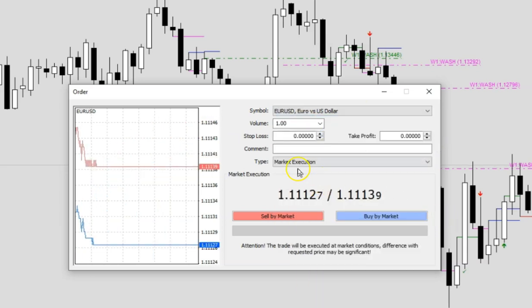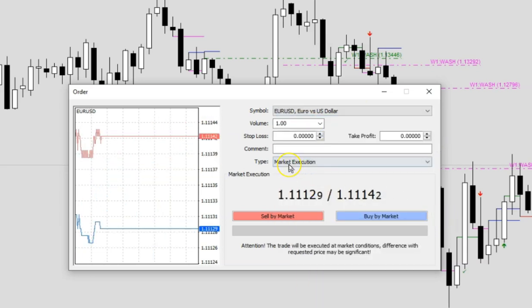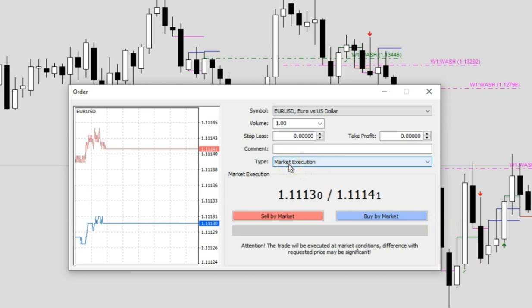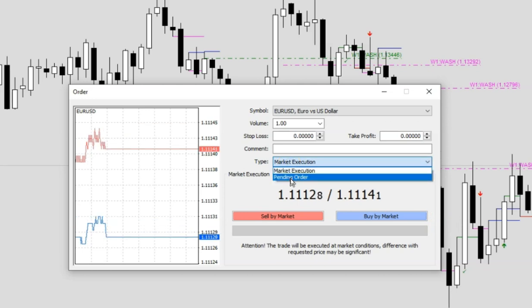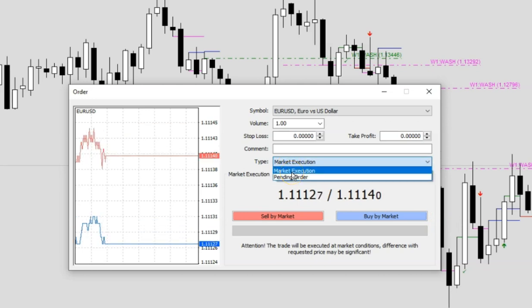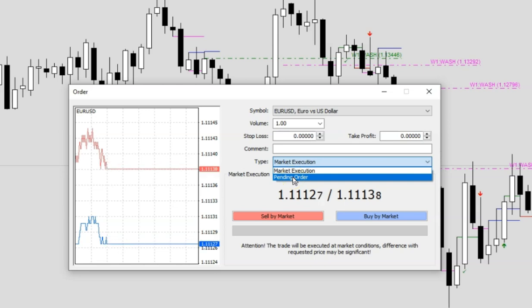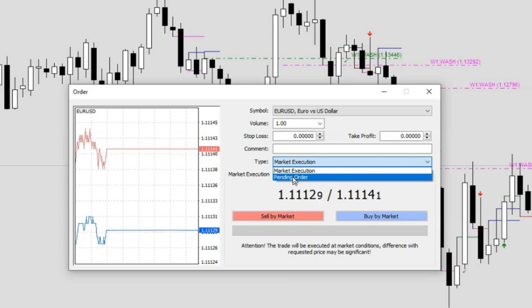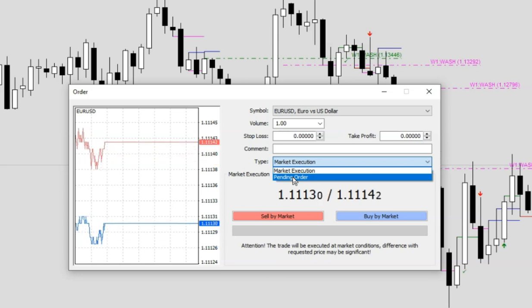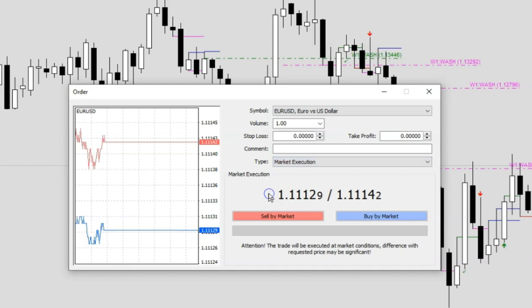There are different execution types. There's the market execution, then you have the pending order. Market execution means that you execute right away. The pending order is a limit order that you place as a queue. You want a better price from right now, so you place a pending order.